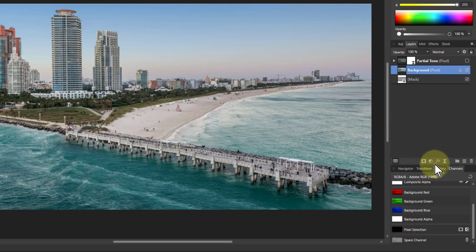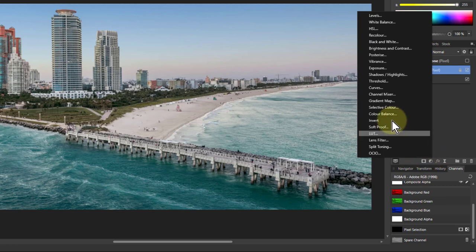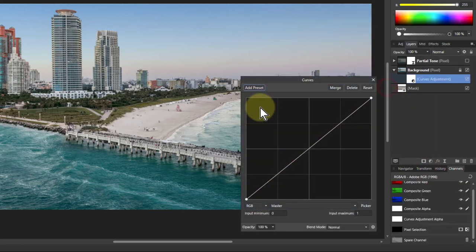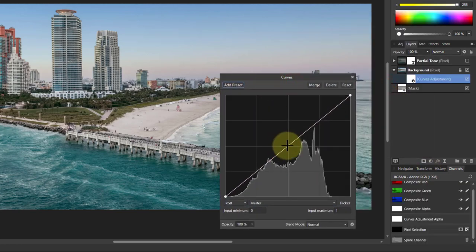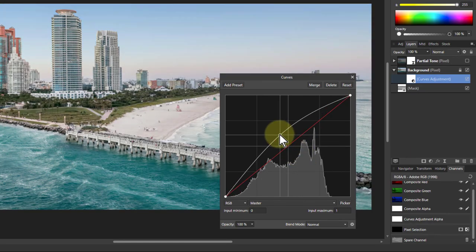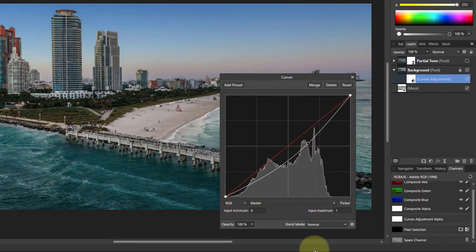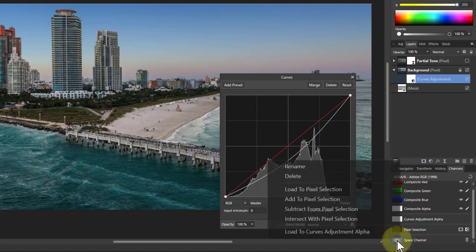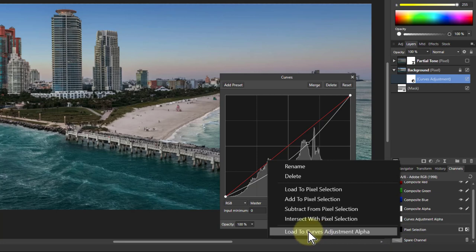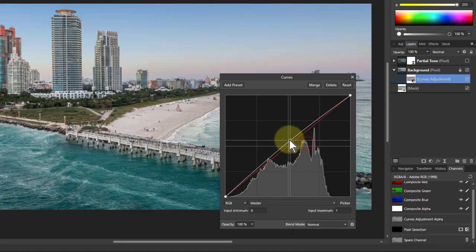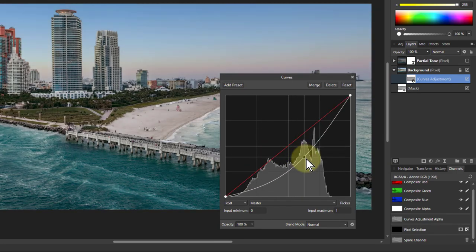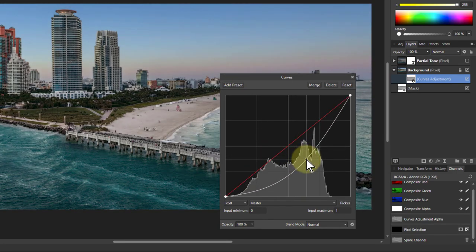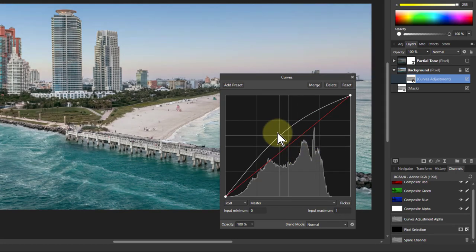So the way that works is if I put in an adjustment and I put in curves, then now I can adjust this. And what I can do as well, and this shows the power of the things that you can do, is if I go to the spare channel here, right-click there and load to curves alpha, it puts that into here. Now I'm actually having that far more subtle effect because now I am adjusting the tones, not the whole luminosity as you get with normal curves. It's more constrained.